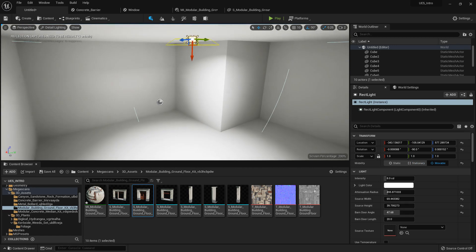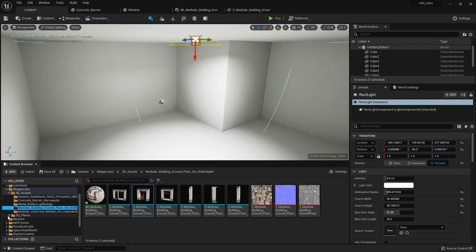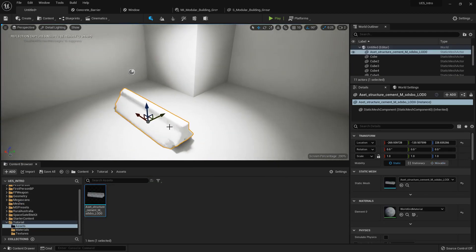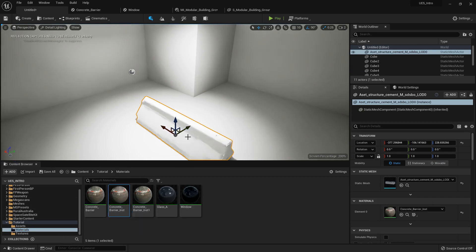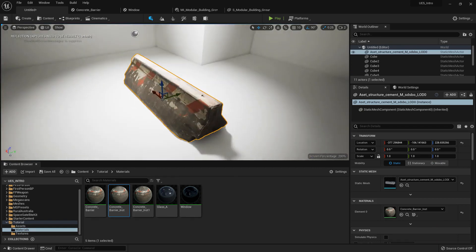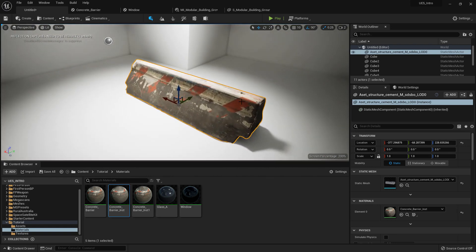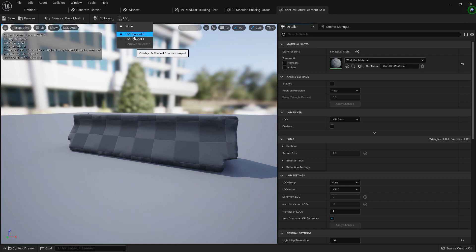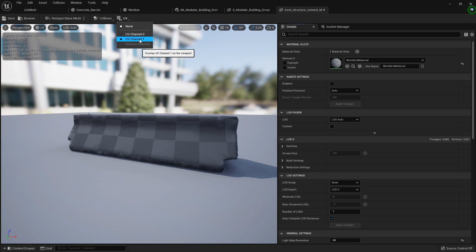Movable means the light will be completely real-time and ignored when you try to bake something. For baking you need light map UVs. Mega Scans assets do not always come with light map UVs, but if you open an imported asset you have different UV channels — UV channel 0 is the UVs for texturing your model, and UV channel 1 is used for light map UVs, which you can either generate or import.